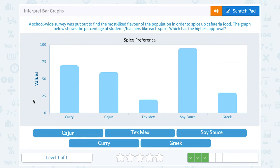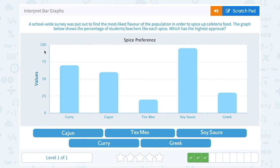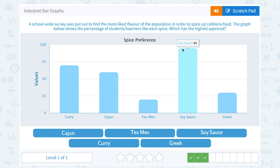A school-wide survey was put out to find the most liked flavor of the population in order to spice up cafeteria food. The graph below shows the percentage of students and teachers that like each spice. Which has the highest approval? The x-axis goes from left to right, and we have the value on the y-axis — the number of people that liked it on the survey. So if I want to know the highest approval, that would be the one with the tallest bar. Just looking at it, I can see soy sauce has the highest value — it's all the way up here at 95. The next one wouldn't even be 70. So the most popular, or the highest approval, was for soy sauce.